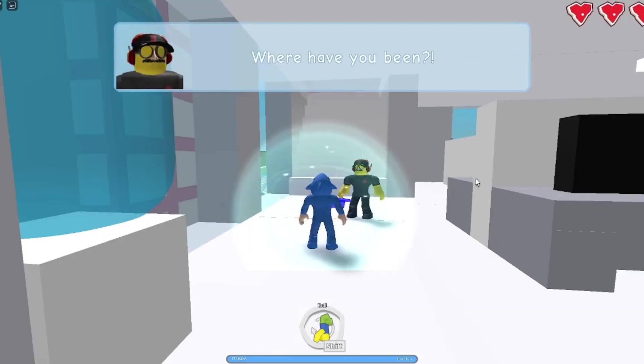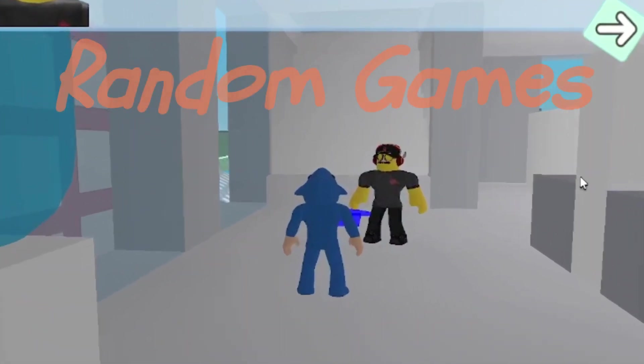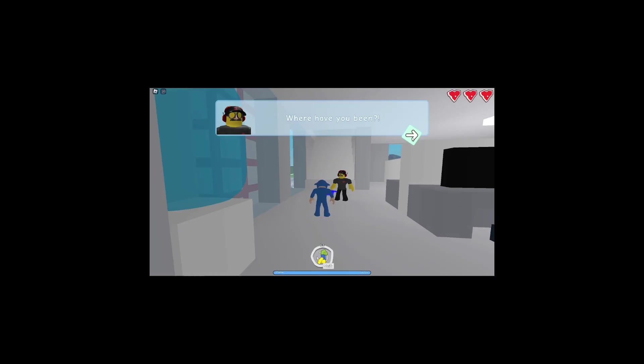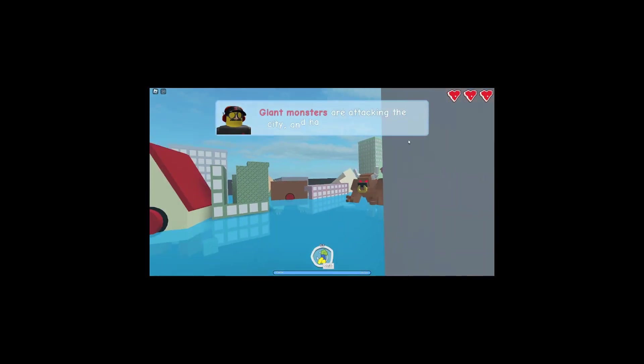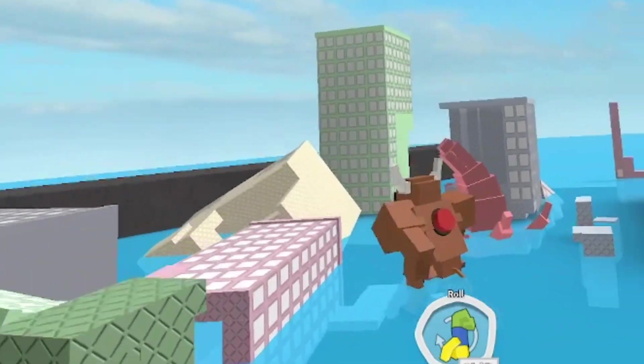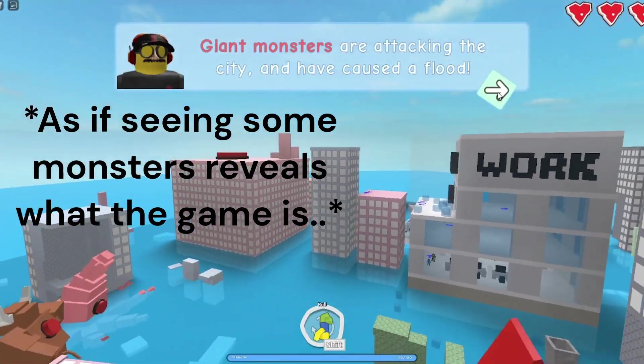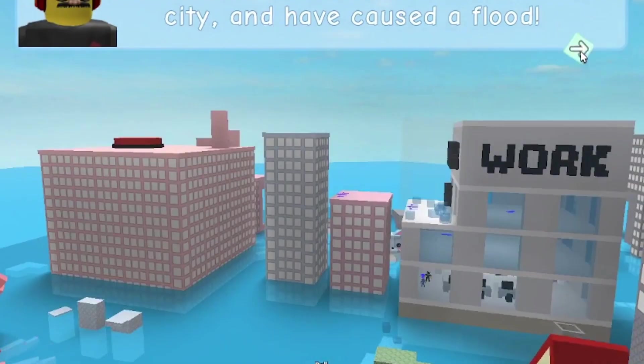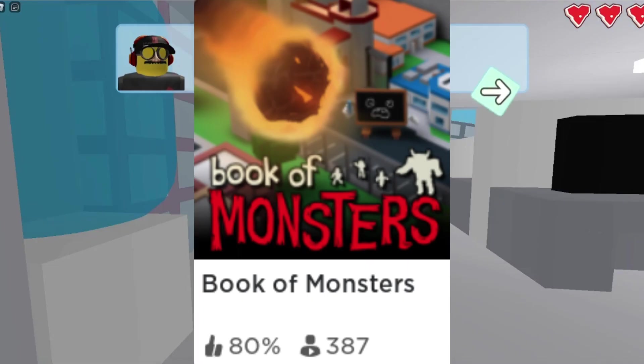Hello guys! Today, we'll be playing some more random games. I'm doing this on the fly because the game started the second I joined. As you might be able to notice here, the first game we're going to be playing today is going to be Book of Monsters.